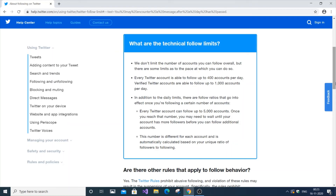If you want an immediate fix, you basically need to unfollow at least about 1,000 accounts. That brings you down to around 4,000 followings, and Twitter won't restrict you based on that ratio. You can then start following people again up to 5,000. Another way is to improve your follower-to-following ratio.